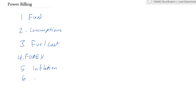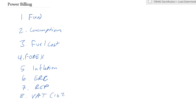Number six, we have a series of levies. First is ERC — the Energy Regulatory Commission — there is a percentage charged for them. Number seven is REP, a levy that goes towards the Rural Electrification Authority for implementation of rural electrification projects. Eight, we have VAT, which in Kenya is 16 percent. And nine, we have WARMA — the Water Resource Management Authority — levied to take into account hydroelectric power generation, as WARMA is the authority in charge of that renewable resource.